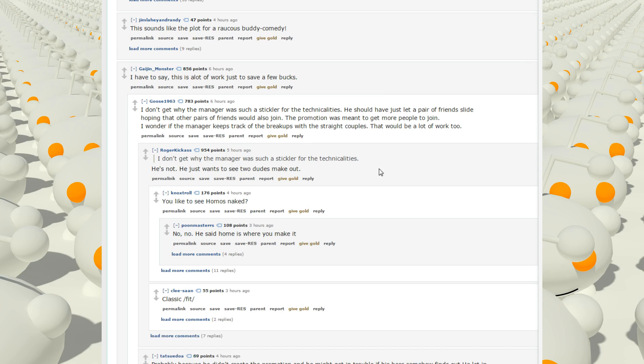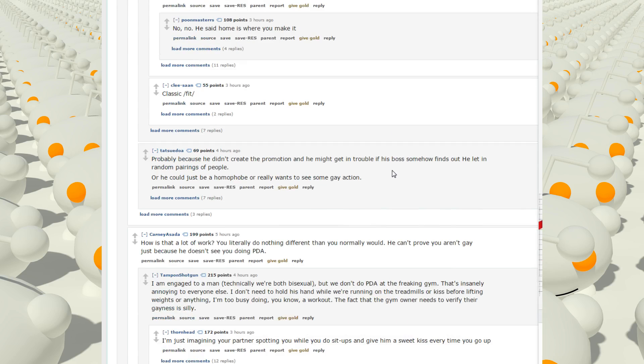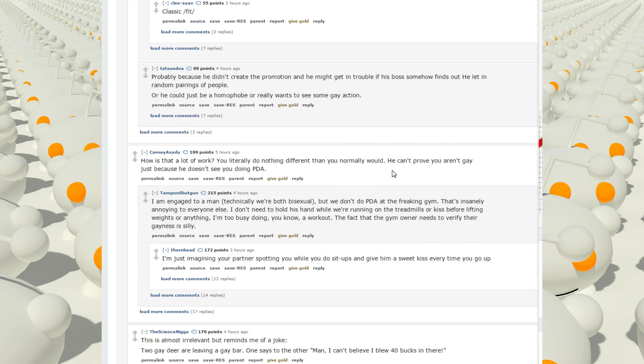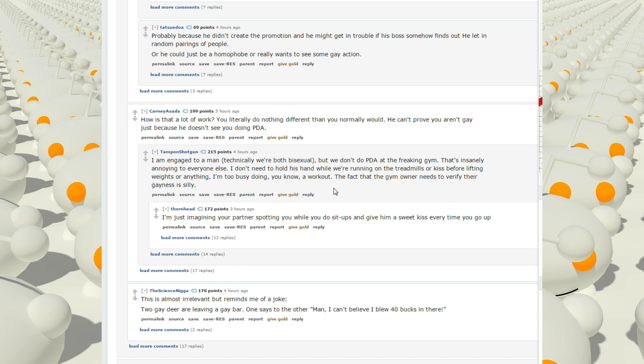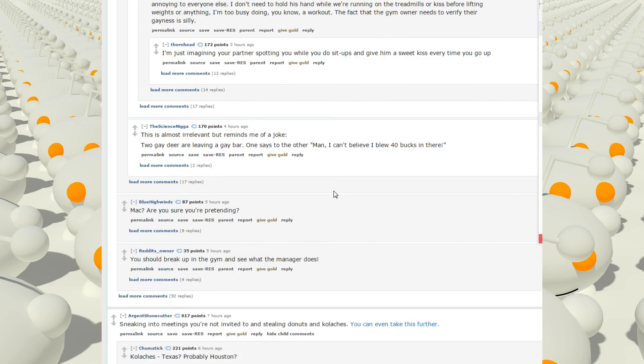He's not. He just wants to see two dudes make out. How's that a lot of work? You literally do nothing differently than you normally would. He can't prove you aren't gay just because he doesn't see you doing PDA. I'm engaged to a man, technically we're both bisexual, but we don't do PDA at the freaking gym. That's insanely annoying to everyone else. I don't need to hold his hand while we're running on the treadmills or kiss before lifting weights. I'm too busy doing, you know, a workout. The fact that the gym owner needs to verify their gayness is silly.